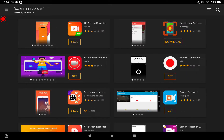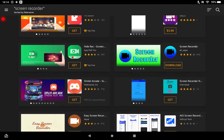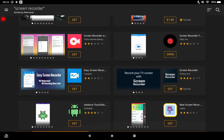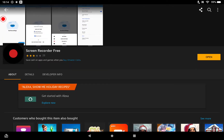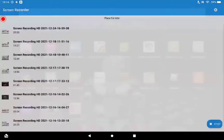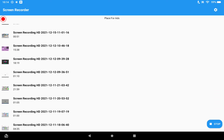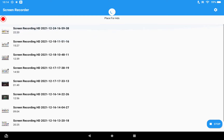You'll see a bunch of results, but keep scrolling down until you see this one — it looks like a record button. That's the one. You download it, and once you've downloaded it, you press the blue button to start recording, and you have all your videos here.